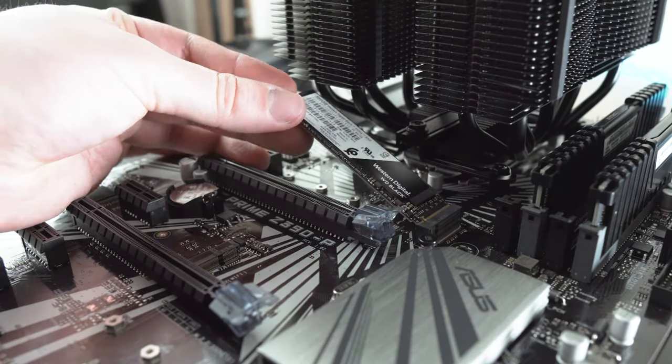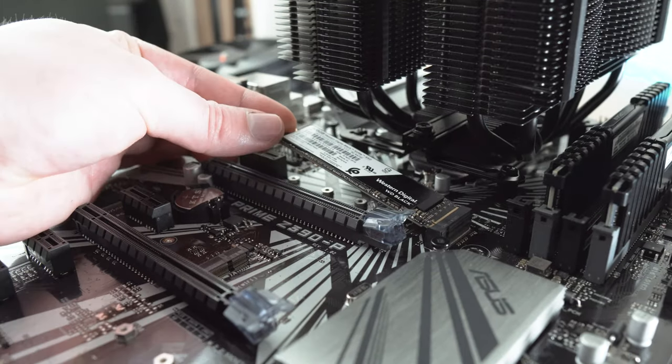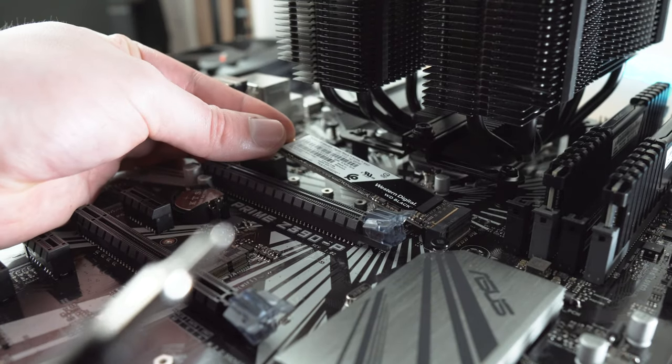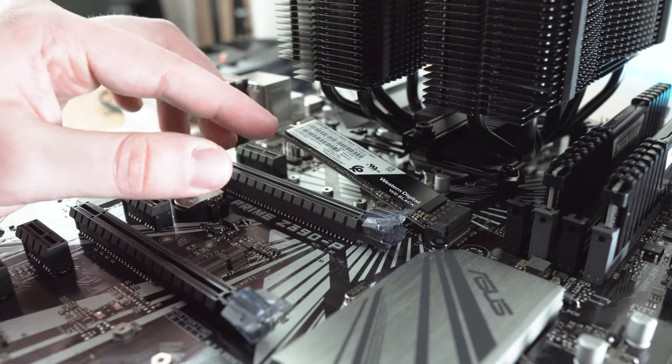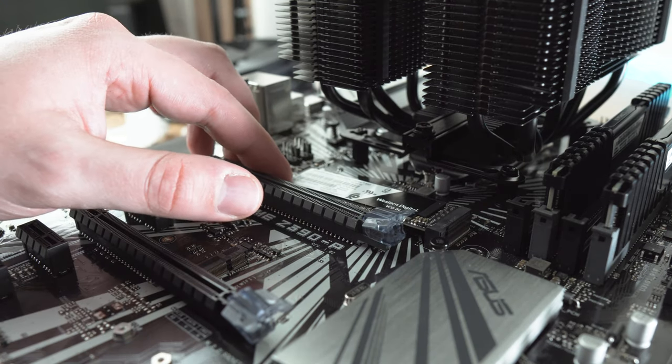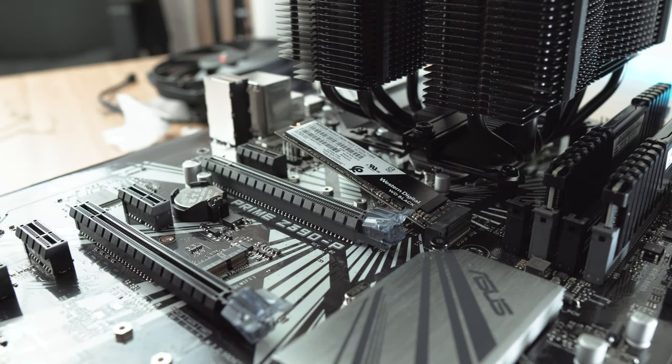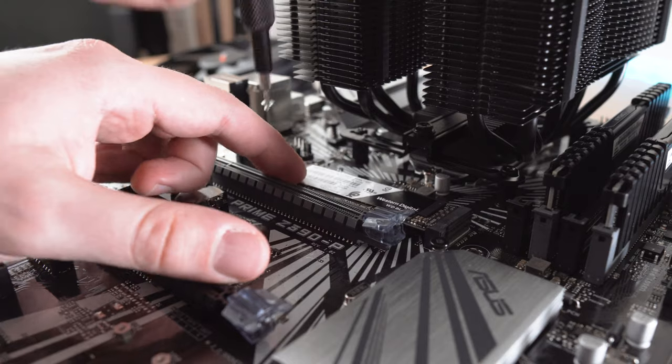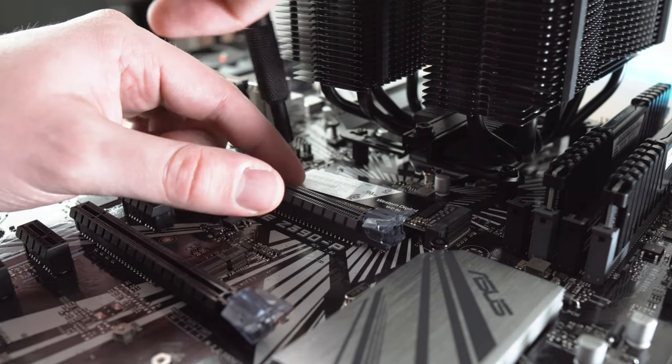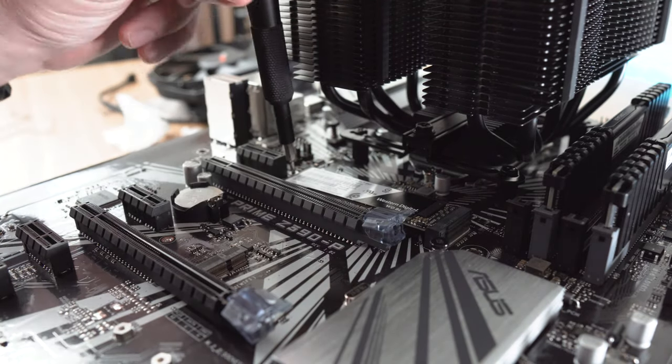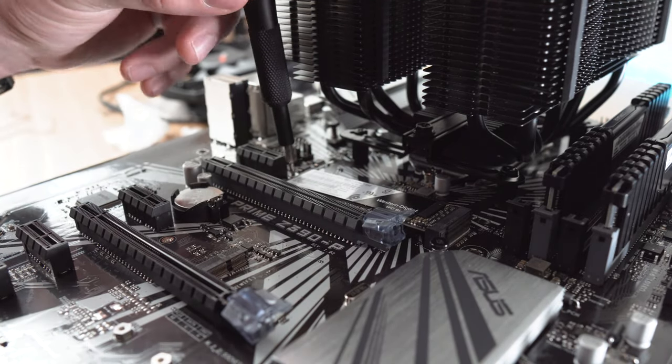For storage we choose the 500GB NVMe SSD from Western Digital which will give plenty of speed for basically everything. Good thing is that you can always upgrade a PC like this if you need some more storage.